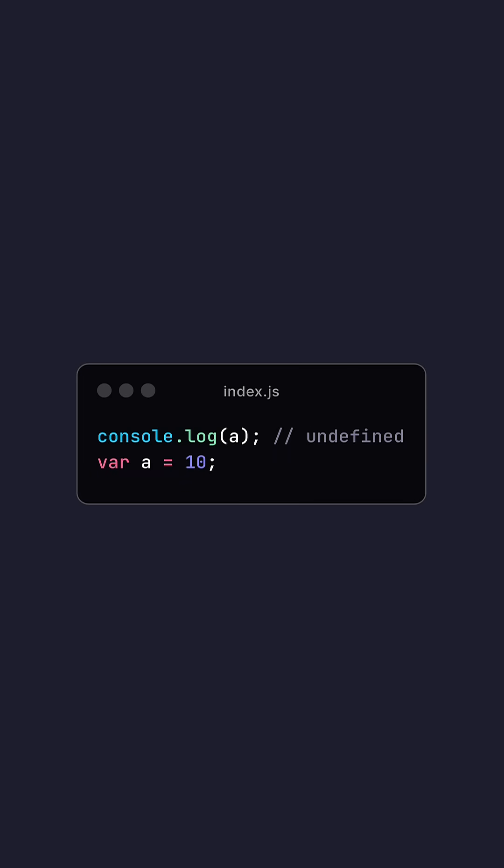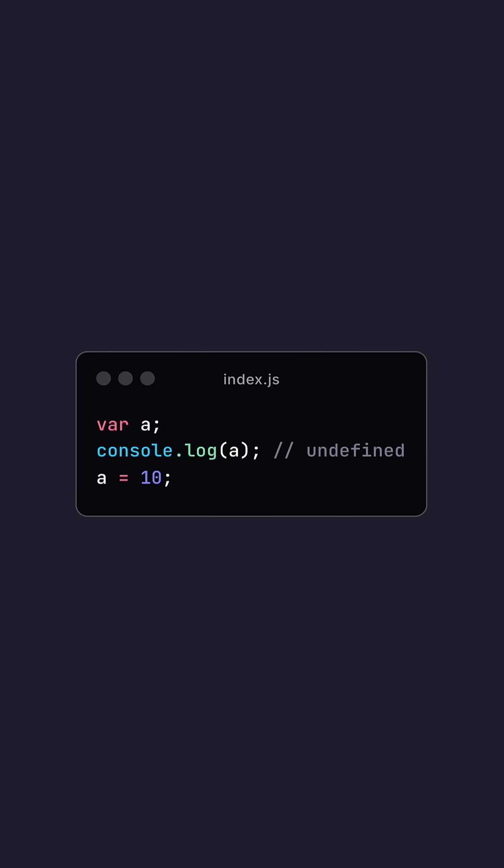For example, this code will run perfectly fine even though a is technically undefined. This is because in reality, this is what the code's actually doing.